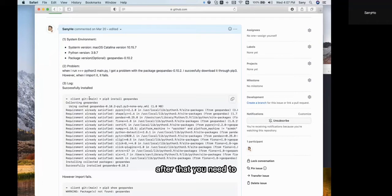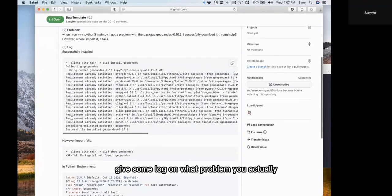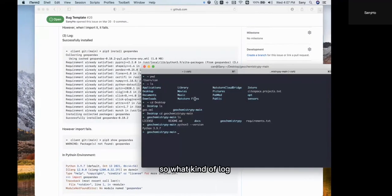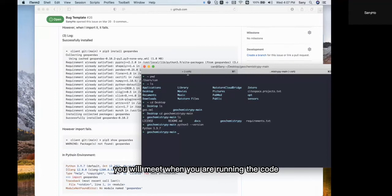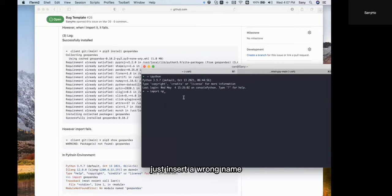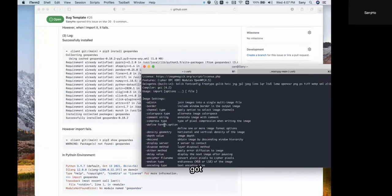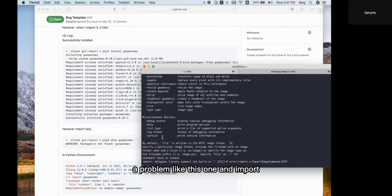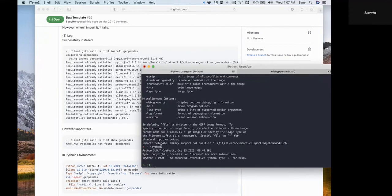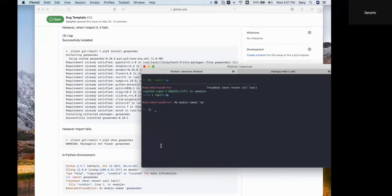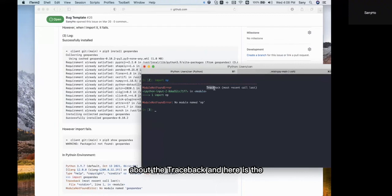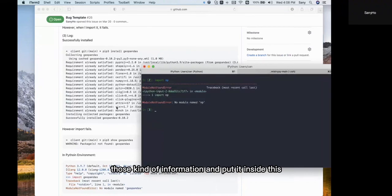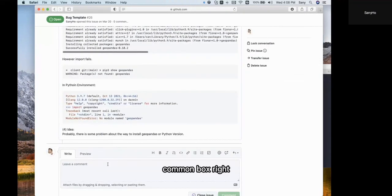After that, you need to provide logs showing what problem you actually confronted. What kind of log will you see when running the code? For example, when you are importing a package and insert a wrong name, you will get an error. Let me demonstrate by importing with an incorrect name. You will see information about the traceback, and here is the problem you got. You need to copy this kind of information and put it inside the comment box.